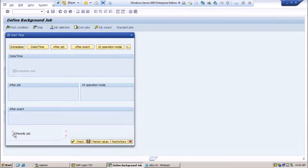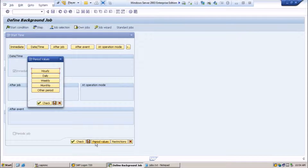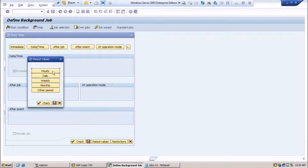If you just want to run this job one time only, you will need to select that checkbox — this is very important. Here you see period values. It contains values like whether you want to schedule the job hourly, daily, weekly, monthly, or any other period. If you define that this job needs to run every hour, you select hourly and the job will start running every hour. For daily, at the same time tomorrow the job will start.